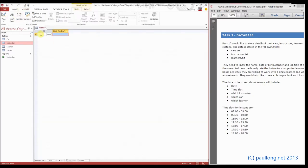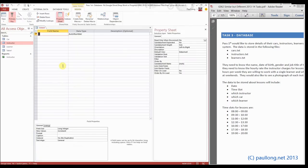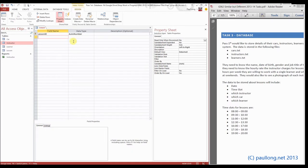It's already put an ID in for us. If we go to design view, we'll save our table as lesson. We want this to be our lesson_id. It's already an auto number.